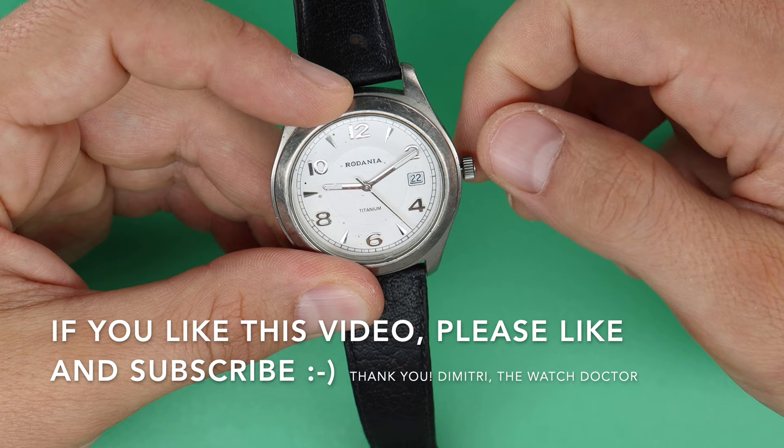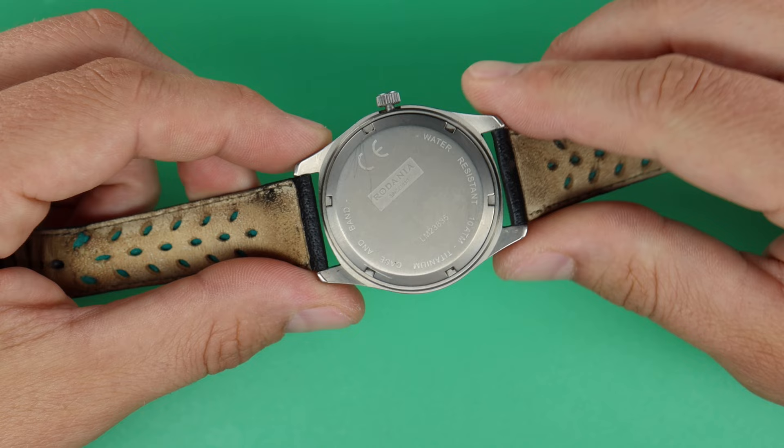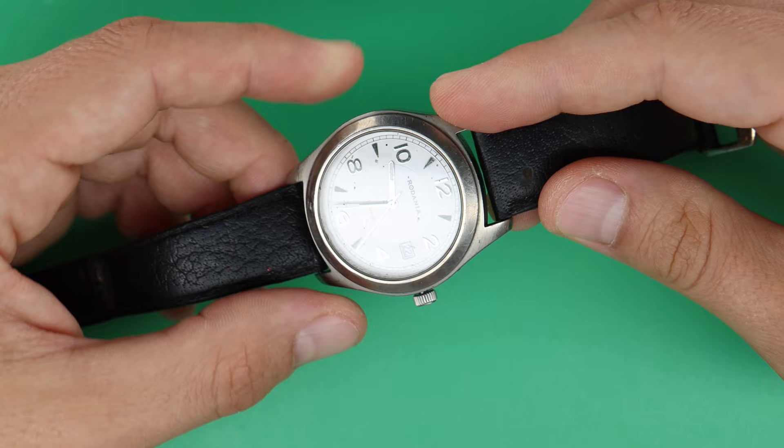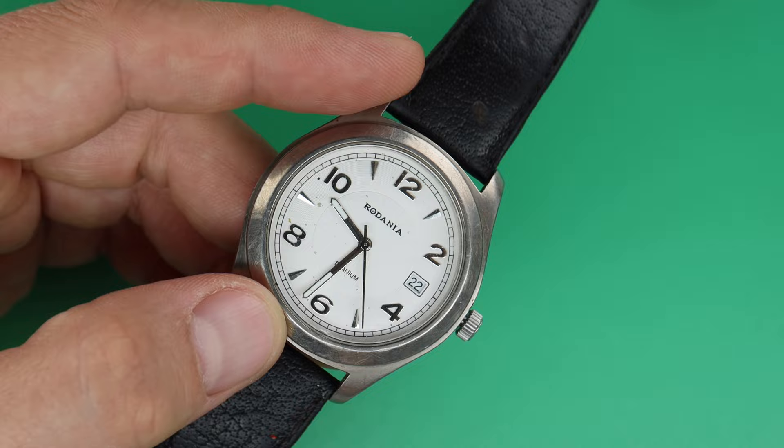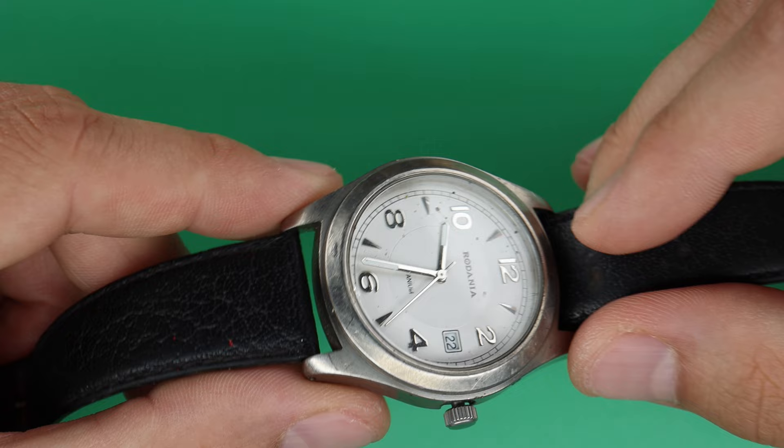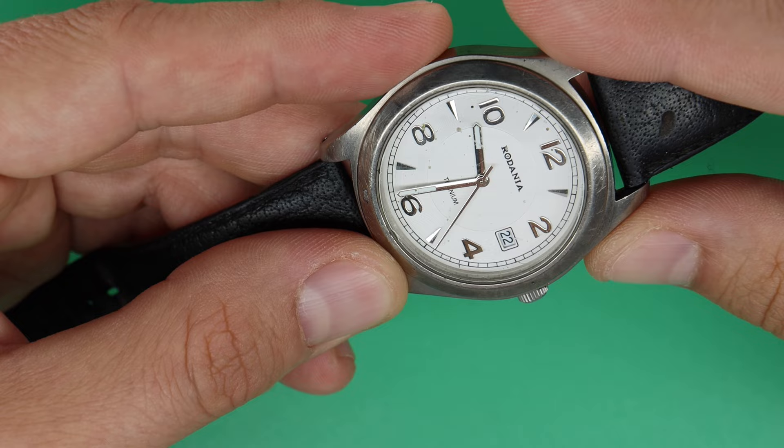Today we have a Rodania watch. The case is in titanium, but there is a problem. This watch came in from a customer. It is his working watch. Like you can see, he's doing welding sometimes.